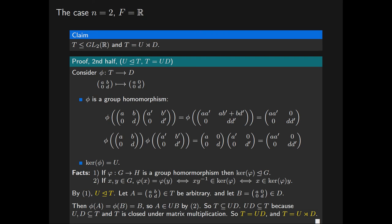In the next part, we will show how this generalizes for matrices of arbitrary dimension over an arbitrary field.